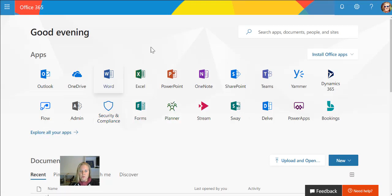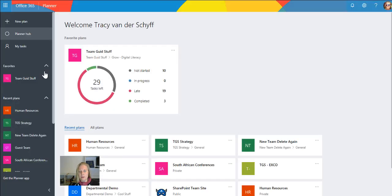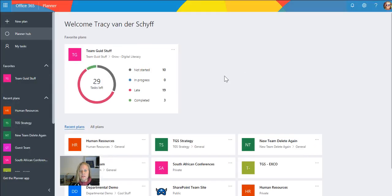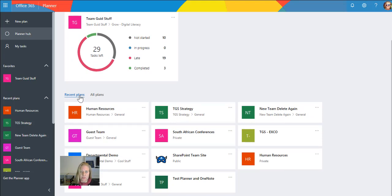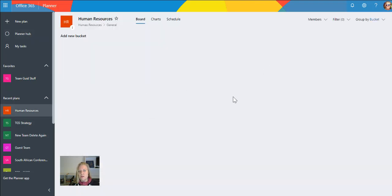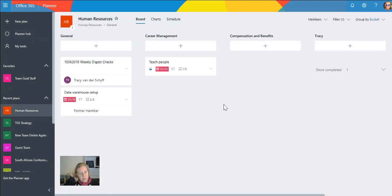When you open Planner, the hub for Planner in the web, you'll see all your teams there, all your plans that might have been created through your teams or in other places. If you go to any of these, you can then open up the plan, see all the buckets that's been assigned or created in this plan, and see any tasks as well.